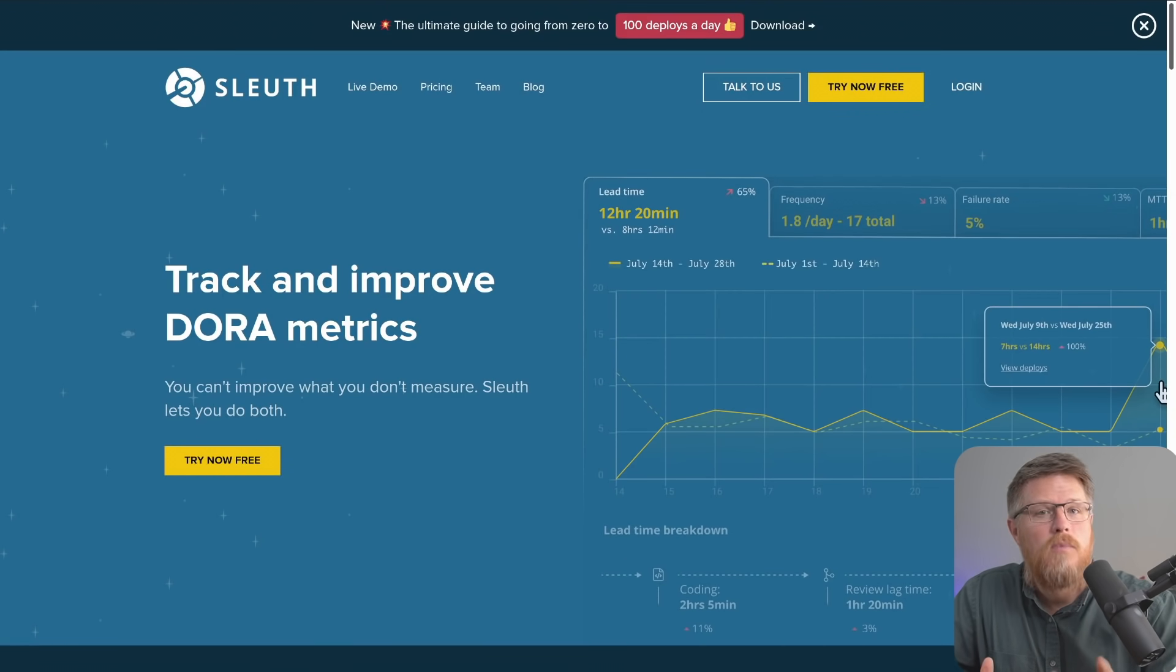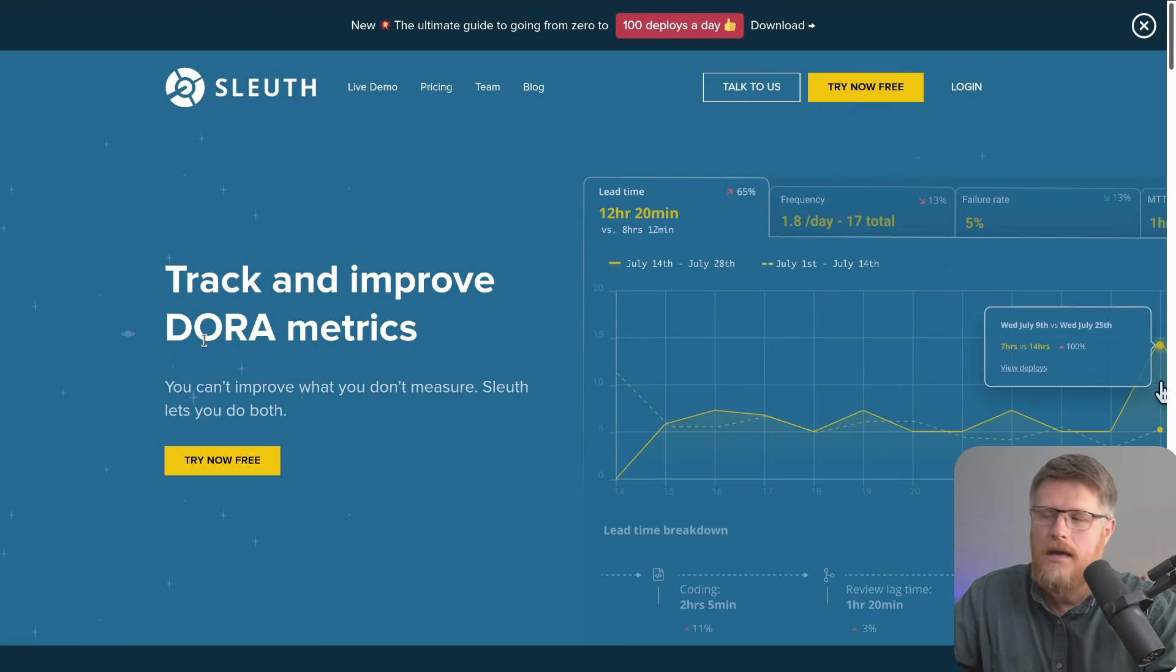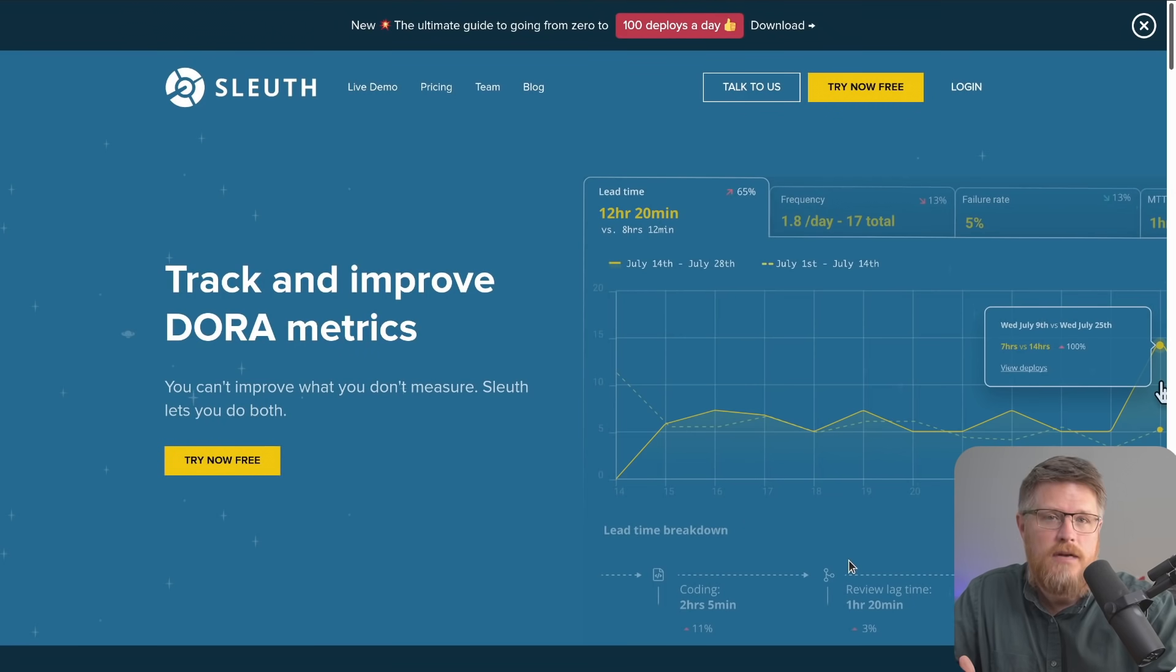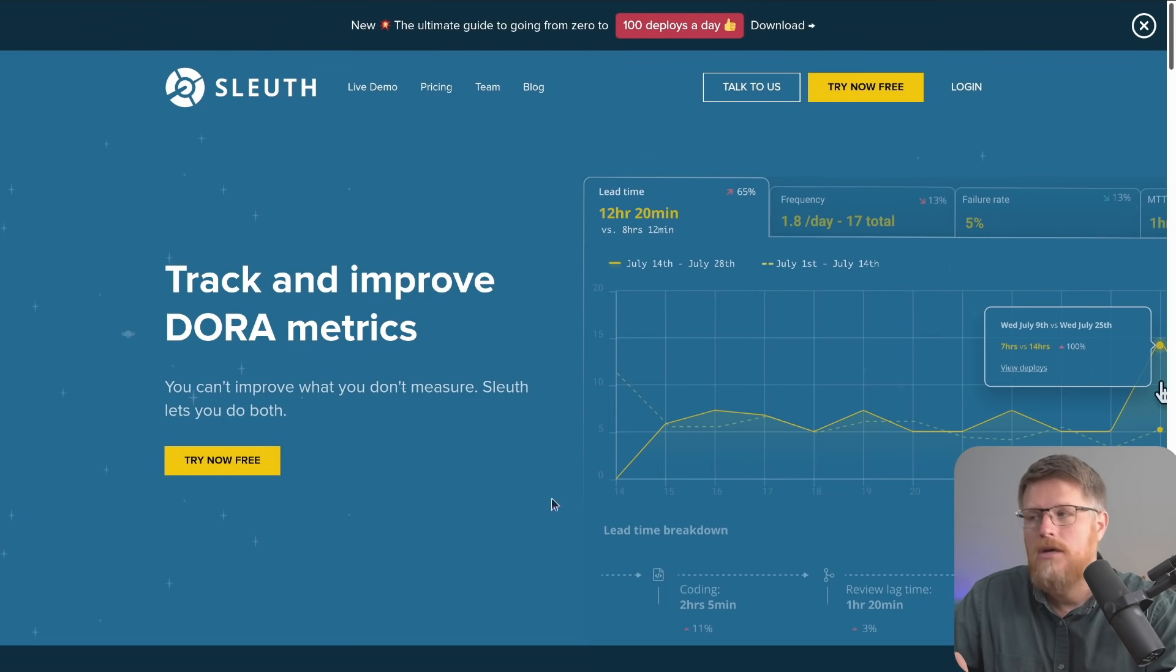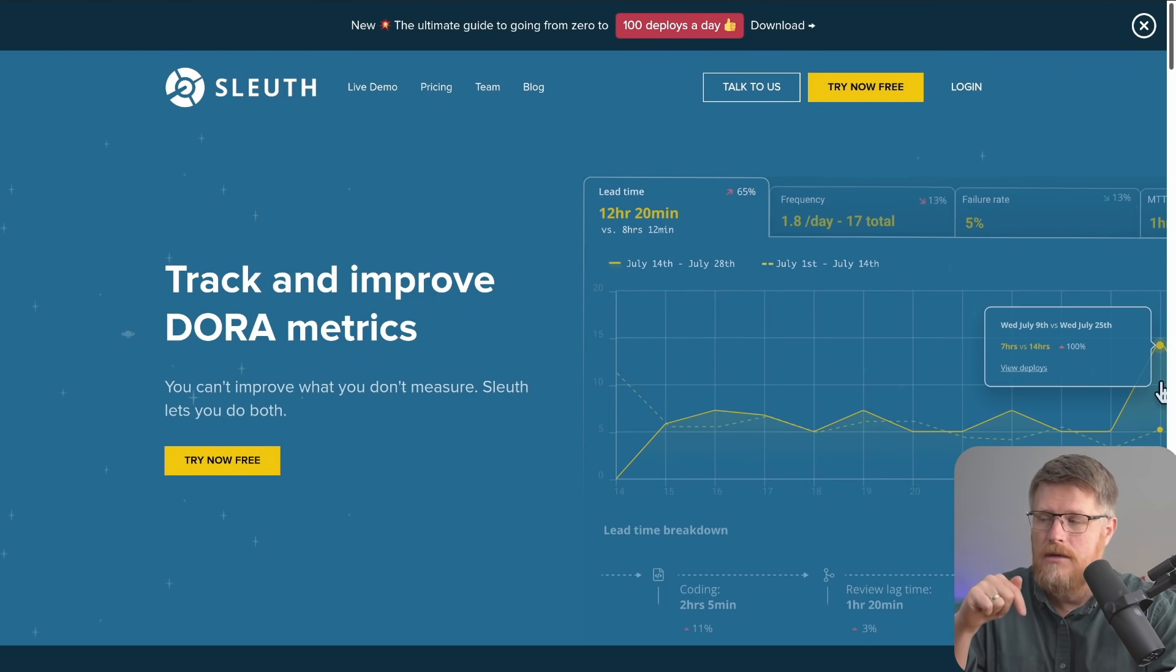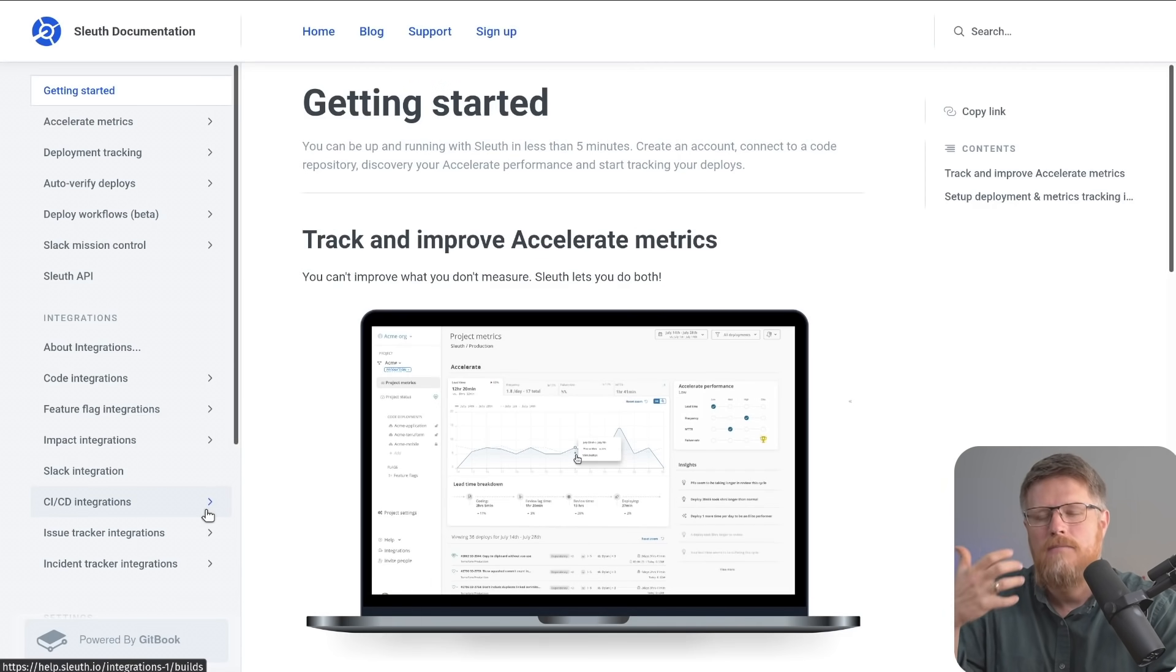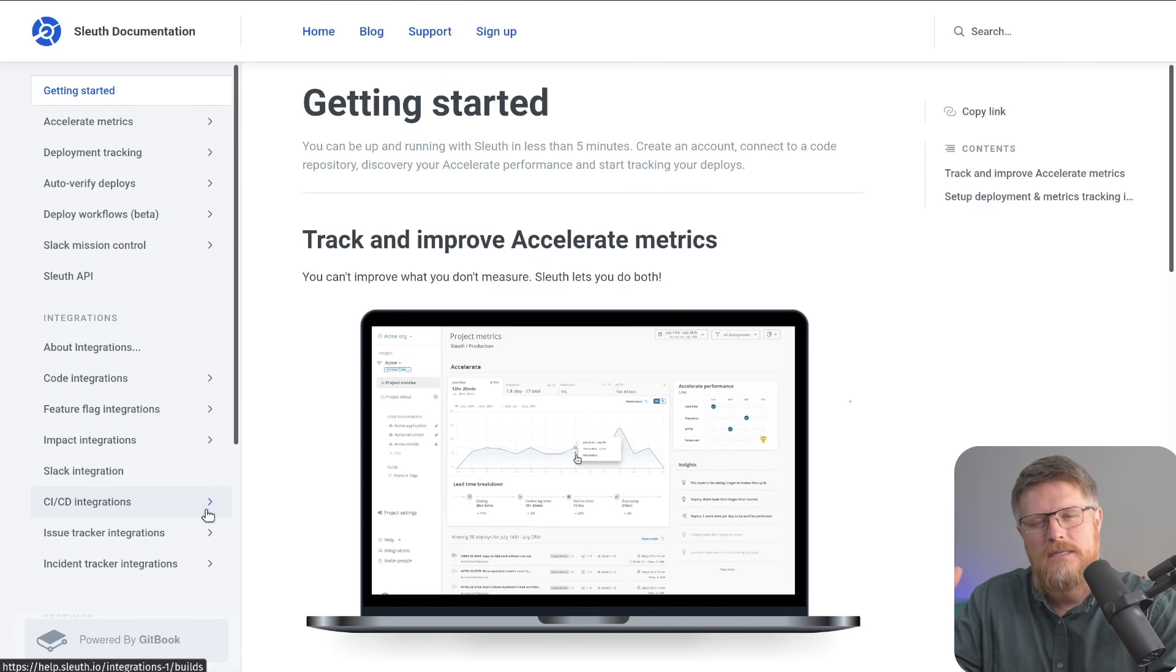If you'd like to learn more about Sleuth, please visit our webpage at sleuth.io and you can either live chat with us here or send us a message, or we have a link down at the bottom called documentation where you can see our technical documentation that goes into a lot more detail on the topics we discussed here.